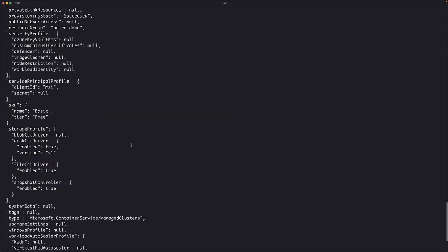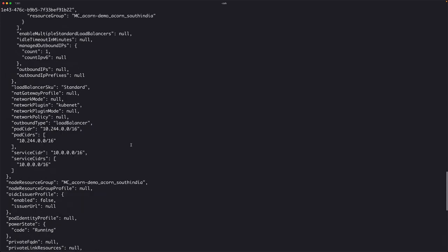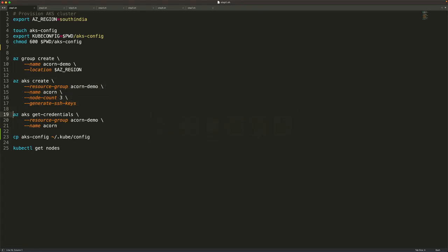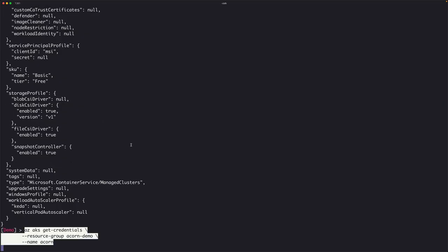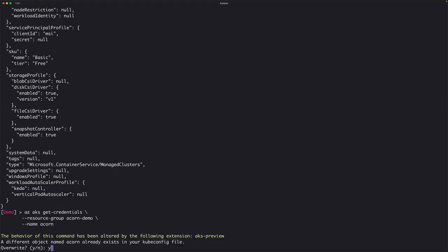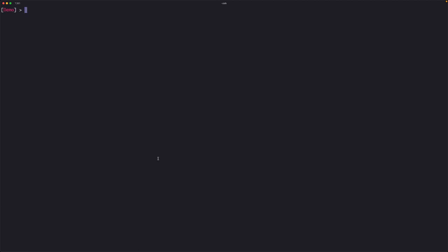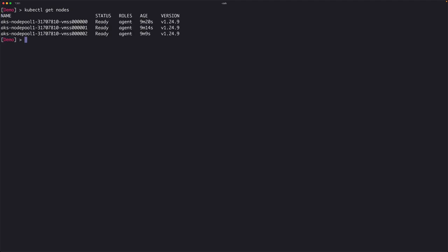The AKS cluster has now been created. Let's get the credentials and overwrite the existing kubeconfig. With the kubeconfig in place, let's see if we can access the cluster. There we go — we have a three-node AKS cluster, and that concludes the first step.